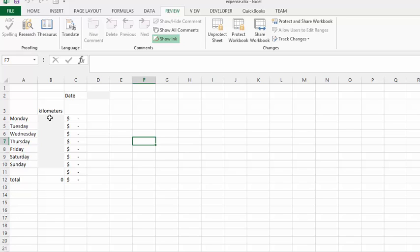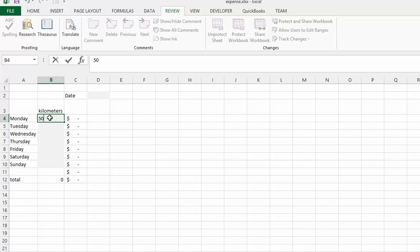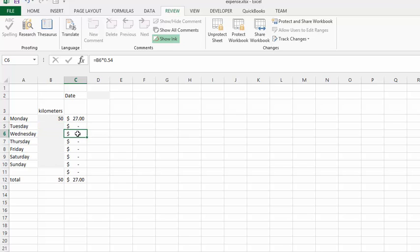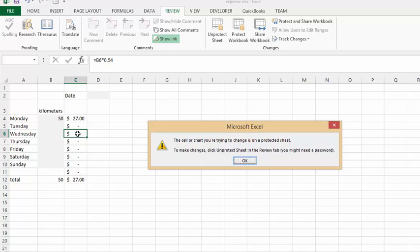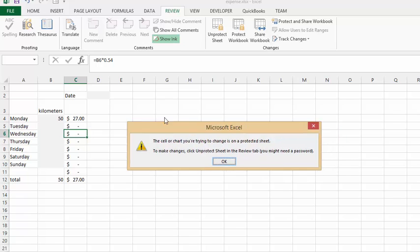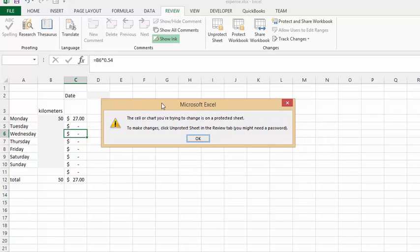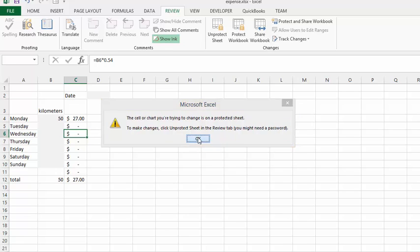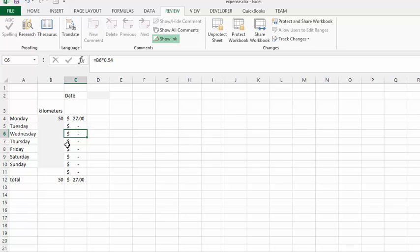Now I can put in 50 here and it calculates. But if I try to click on a protected cell, it's going to tell me that I'm trying to change a cell that's protected. So the rest of the sheet is protected and your formulas are safe. That is how you unlock cells in a protected worksheet.